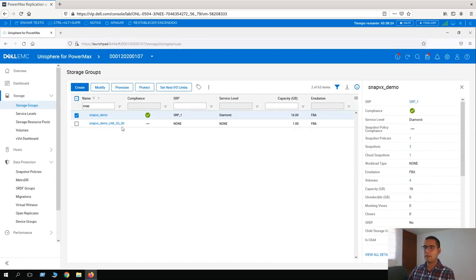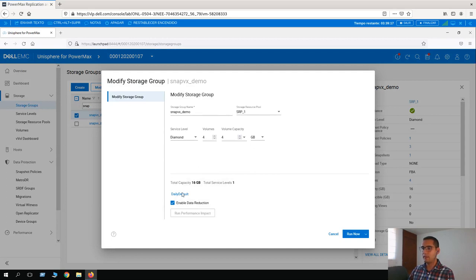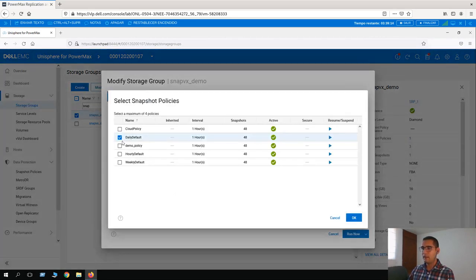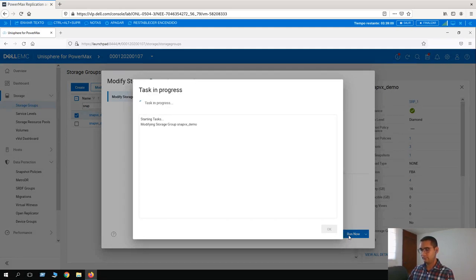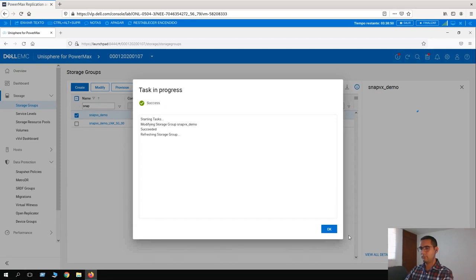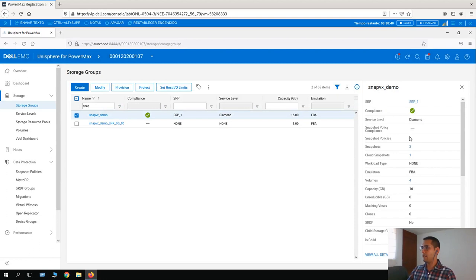In case you don't need a snapshot policy associated with your storage group, it's really easy to remove it. Once you have selected your storage group, let's click on Modify. Here we have the information — let's click on Daily Default and uncheck it. That's it, just click OK and Run. This is how you remove a snapshot policy from a storage group. Now here on the right-hand side we can see that there is no snapshot policy — it's displaying zero.